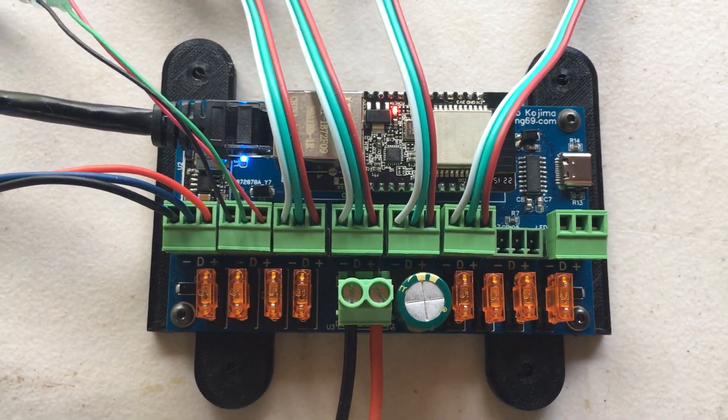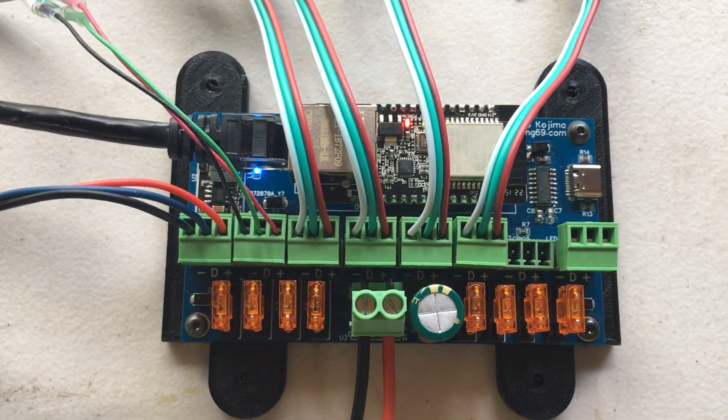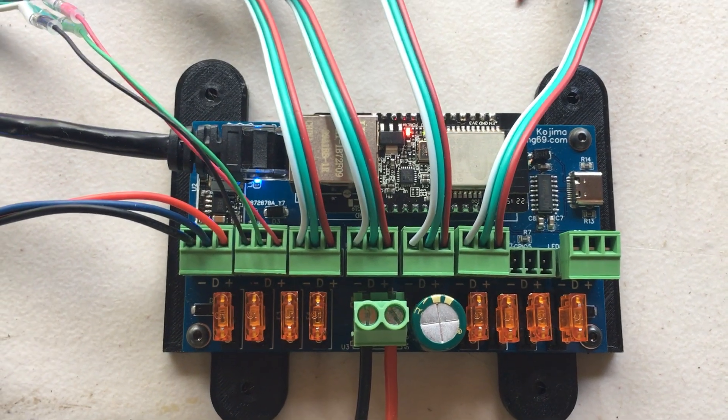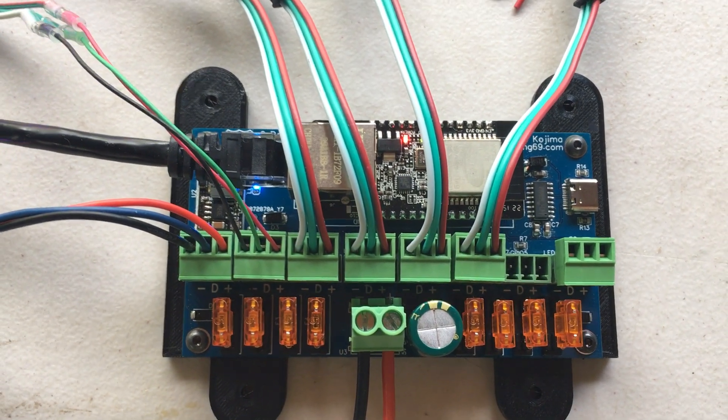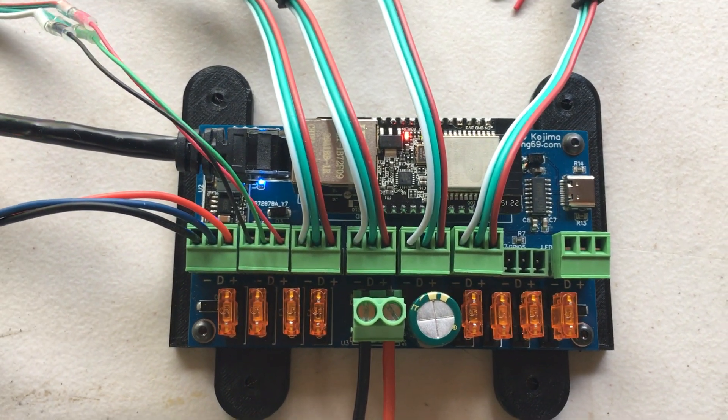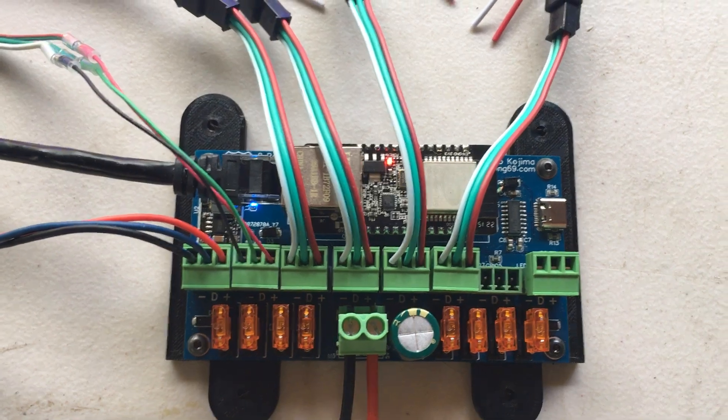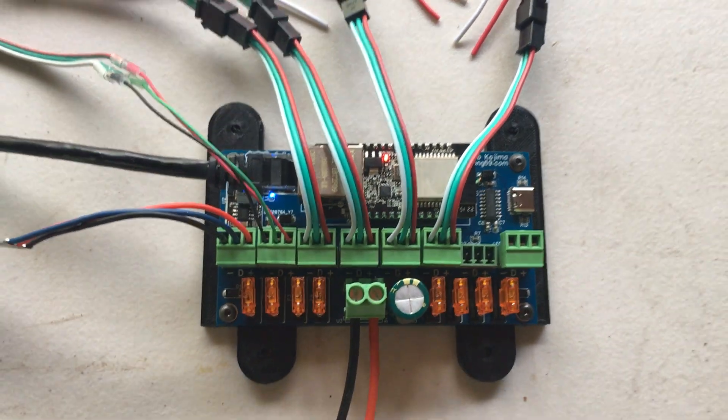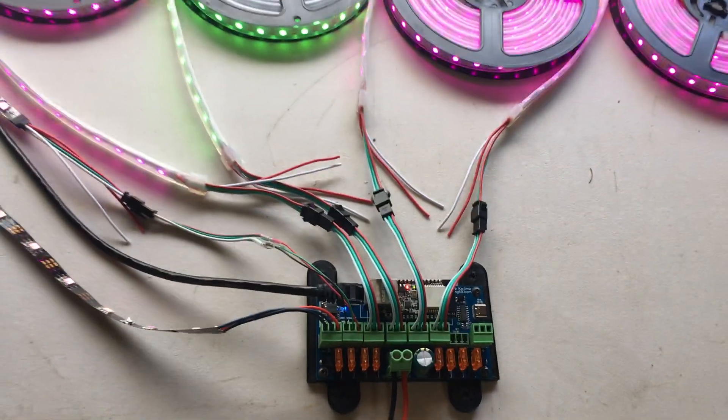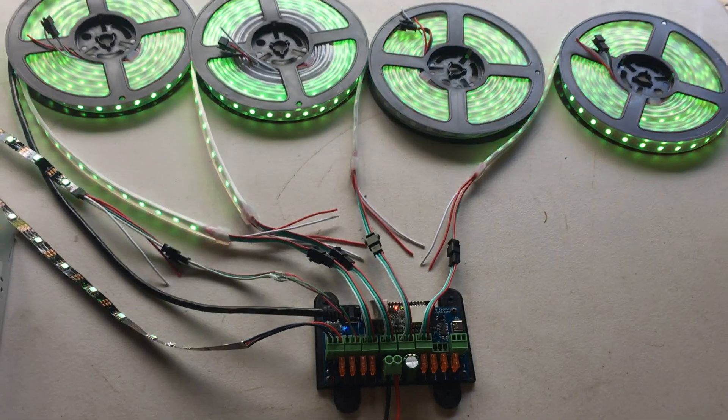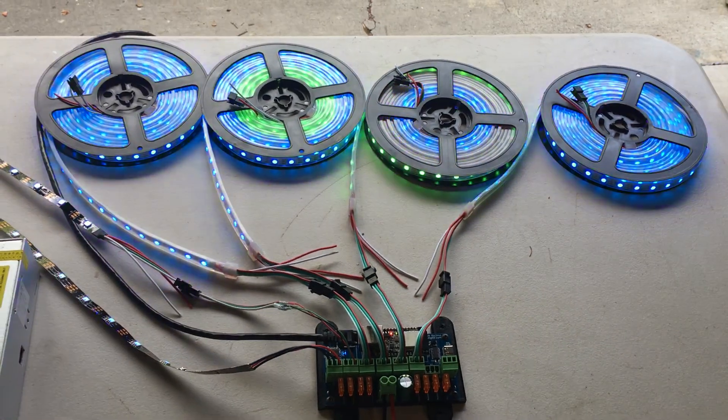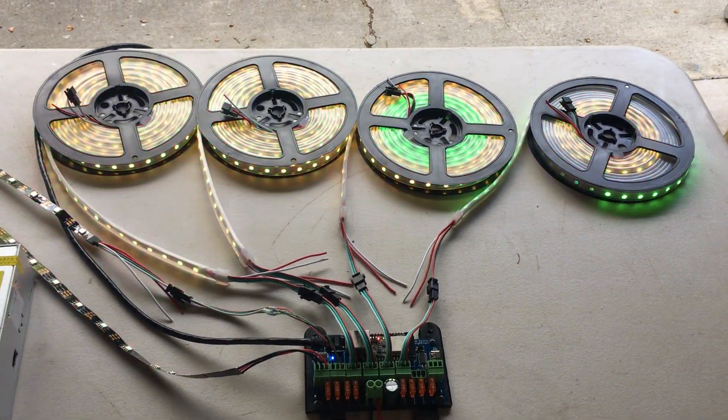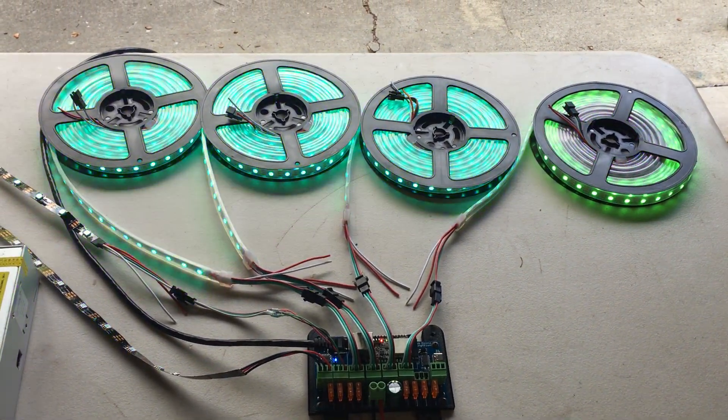It's a really nice compact little board. I'm going to use it to run the Christmas lights on my house this year. All right, thanks for watching.